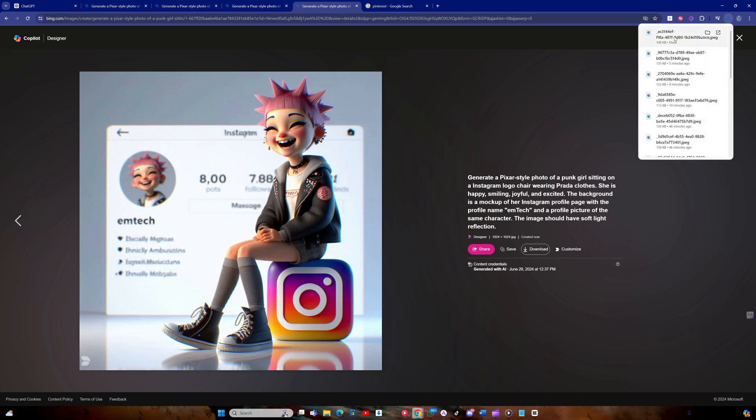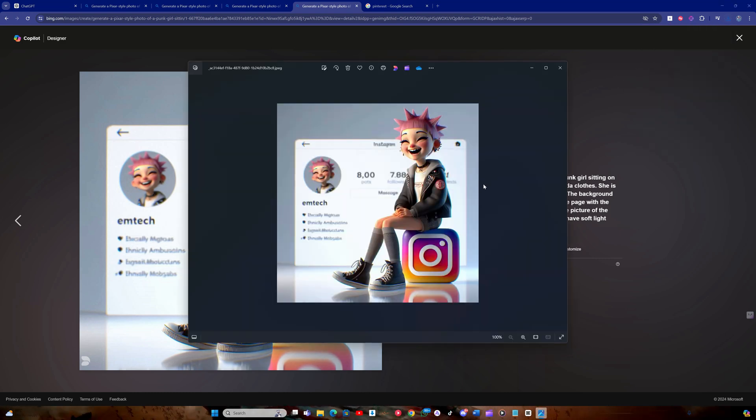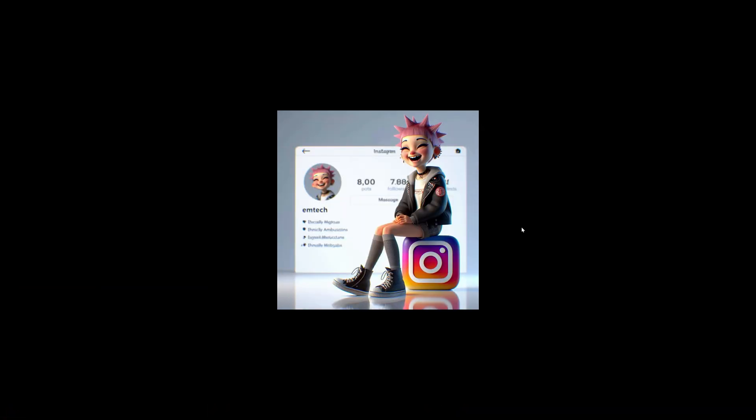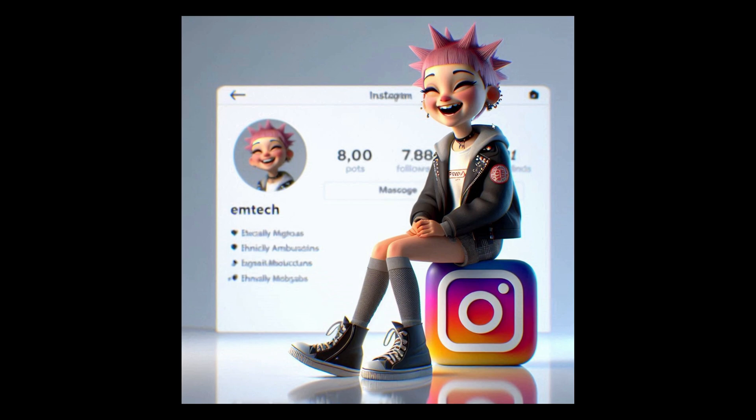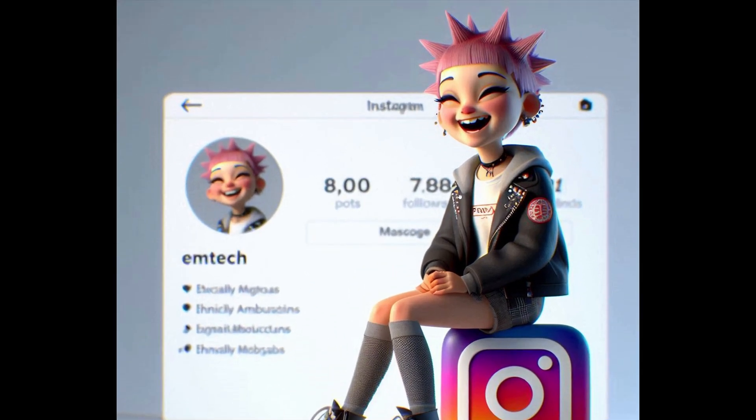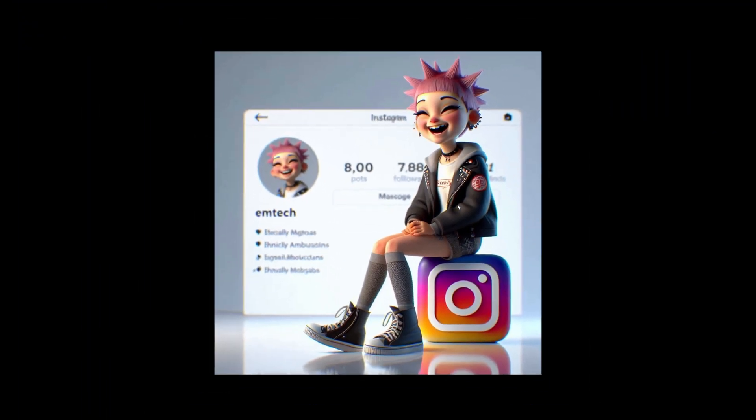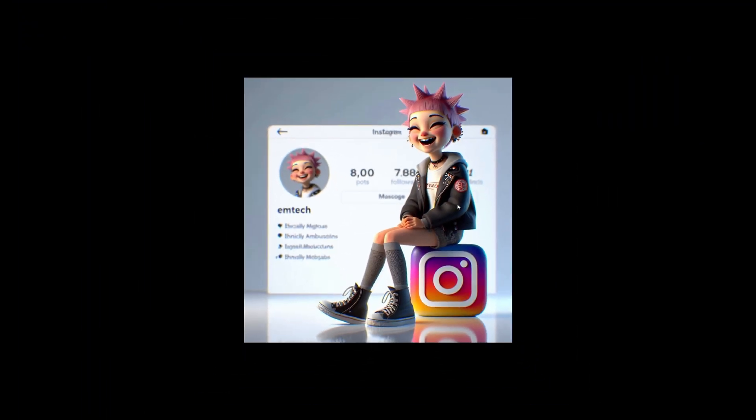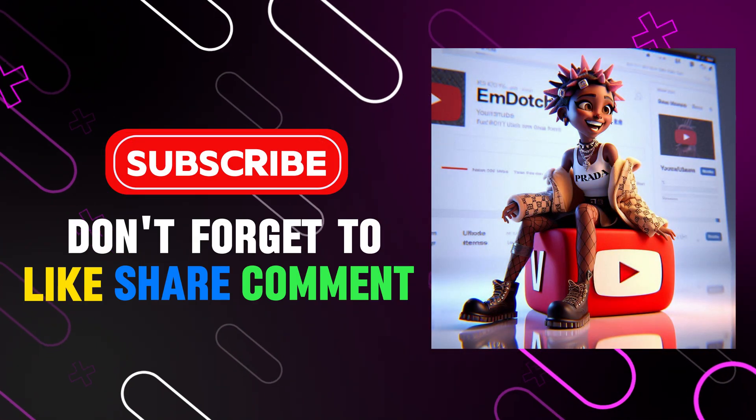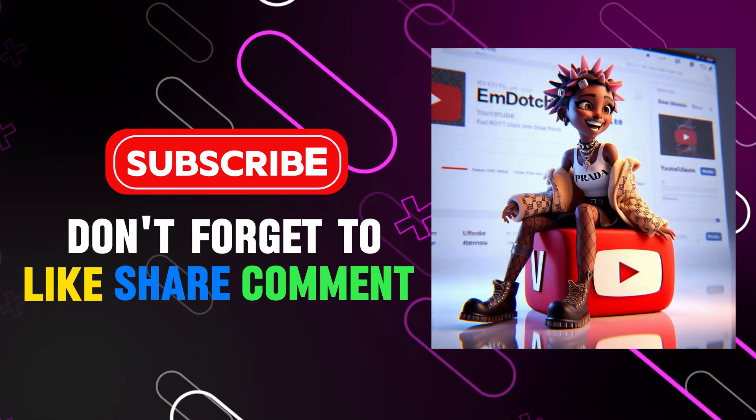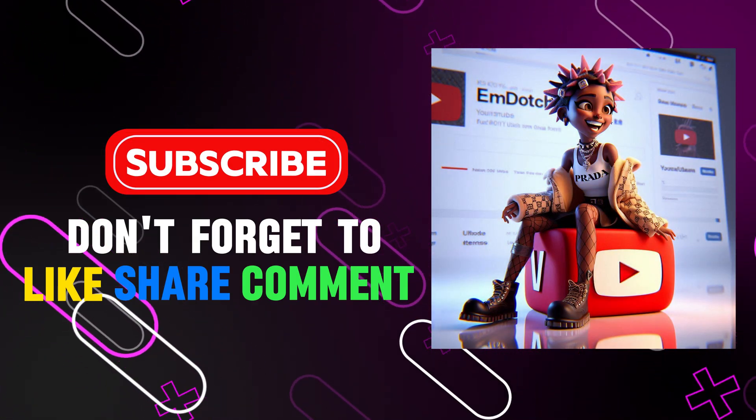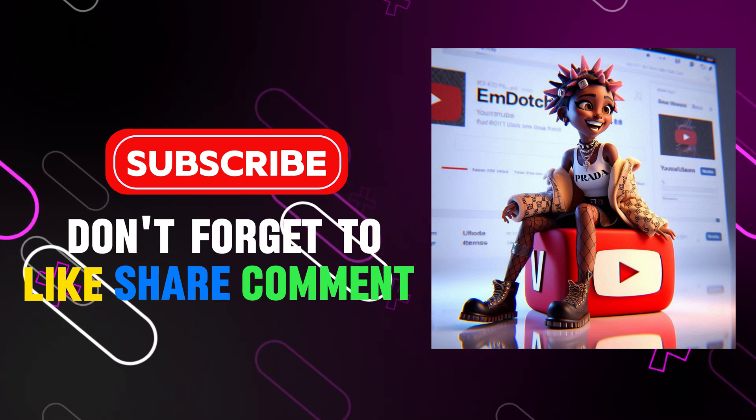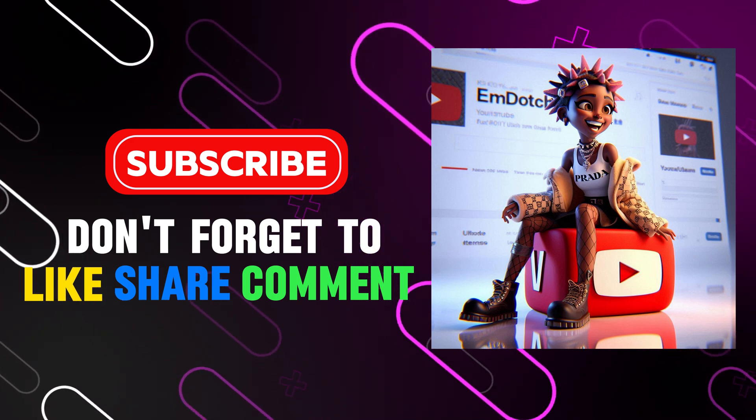Thanks for watching this tutorial on creating trending social media images with AI. I hope you found it informative and engaging. If you have any questions or comments, please leave them below, and I'll be happy to help. More AI tutorials are on the way, so make sure to subscribe and turn on the bell so you don't miss anything. See you in the next tutorial.